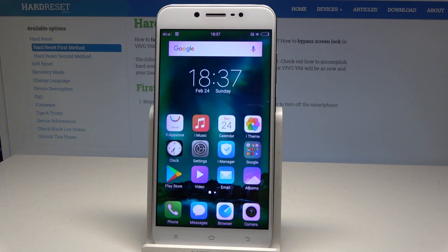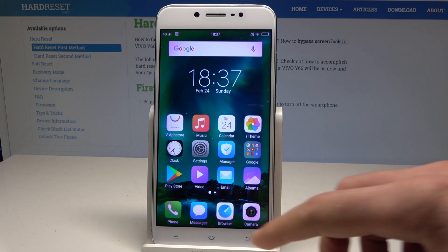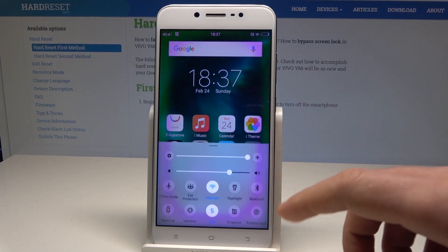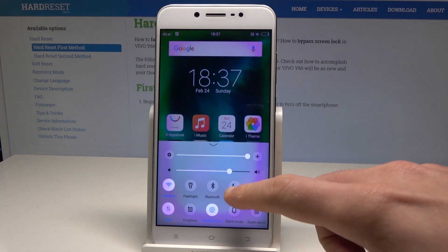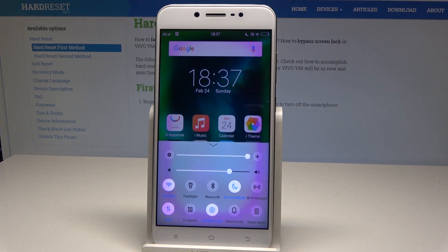Here I have Vivo i66 and let me show you how to use Do Not Disturb on this device. So at the very beginning, let's start by using the home screen. Let's open the down bar and here let's find and select Do Not Disturb. Just activate Do Not Disturb.